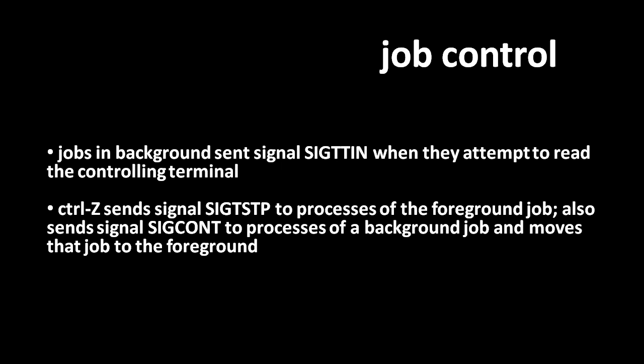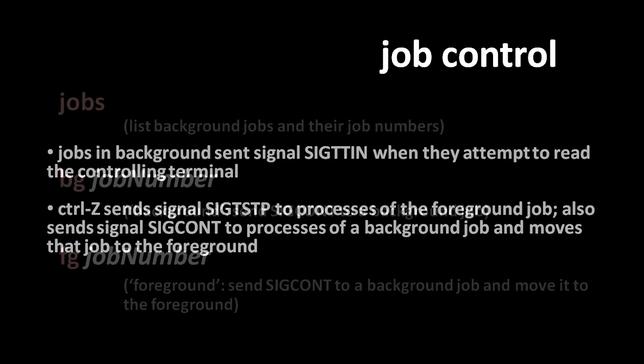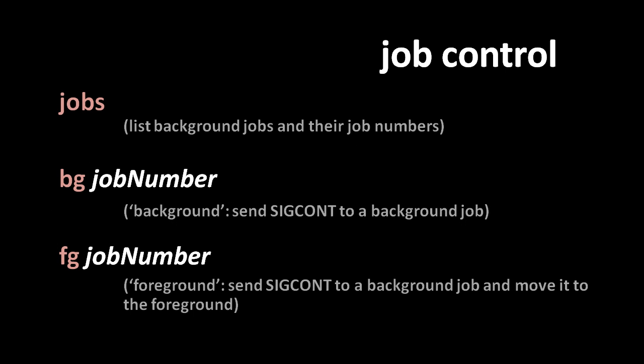Usually when the user hits control-z at the terminal, they want to suspend whatever job is running and get back to their shell, so normally the background process that gets resumed is the one with the shell in it. To manage the jobs running in the session of our shell, we have three built-in commands. First, jobs, which will list all the background jobs and their job numbers, which are numbers assigned to uniquely identify each job.